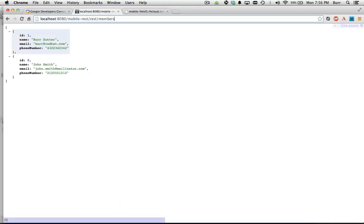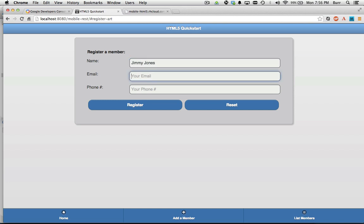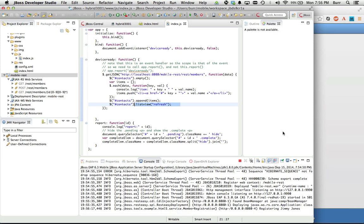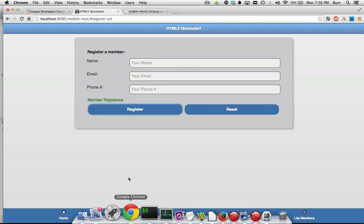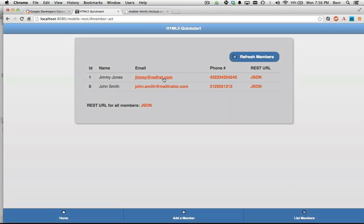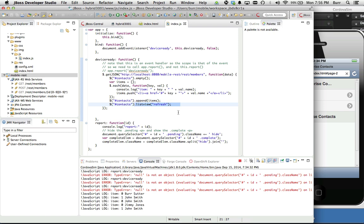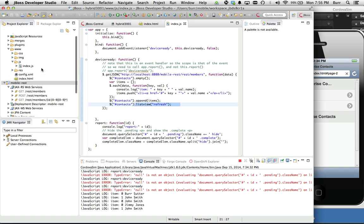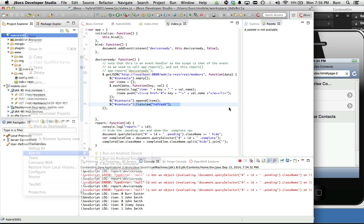If we go to the UI and add Jimmy Jones, jimmy@redhat.com, and hit register, then come back to the mobile application and hit refresh — you can see Jimmy Jones and John Smith. I restarted the server earlier which eliminated a previous record, but the data matches. This gives you a working environment showing how to integrate an enterprise component from the EAP directly into a mobile client. All you have to do now is right-click and say run as Android or run as iOS simulator and you're off and running.